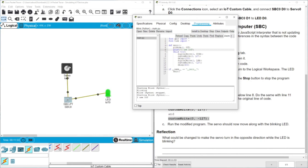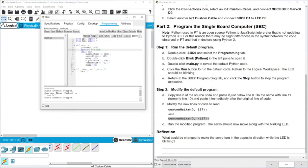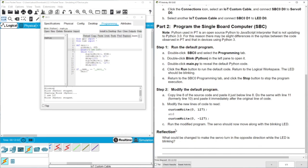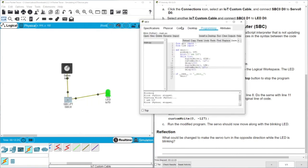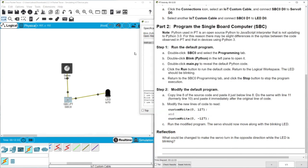Let's stop this and then let's see what we need to do more. The servo should now move along with the blinking LED, so we already did this. And here in the reflection: what could be changed to make the servo turn in an opposite direction while the LED is blinking? It's clear that from here you can put here minus and put here the positive value and now we will move in an opposite direction as you can see here.